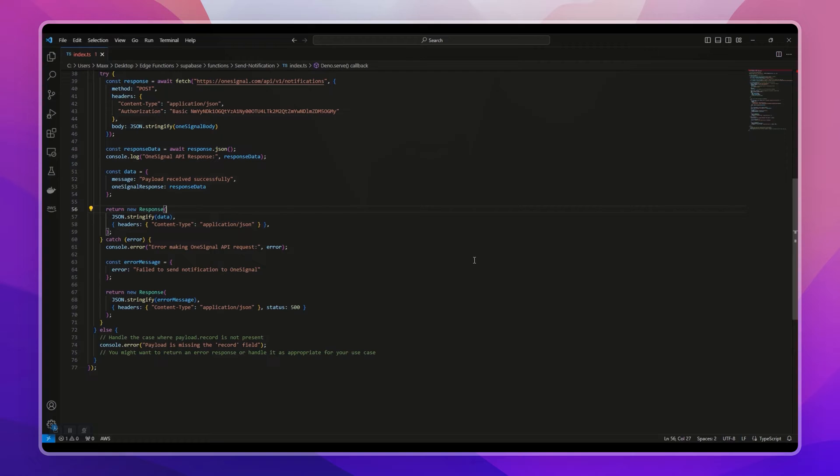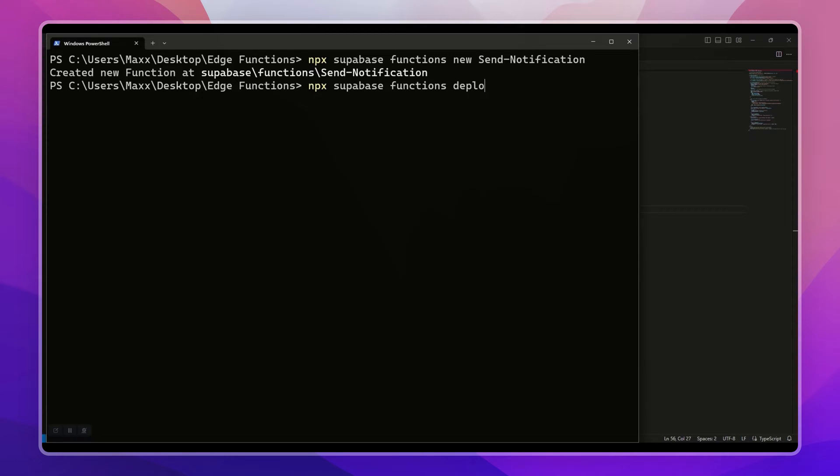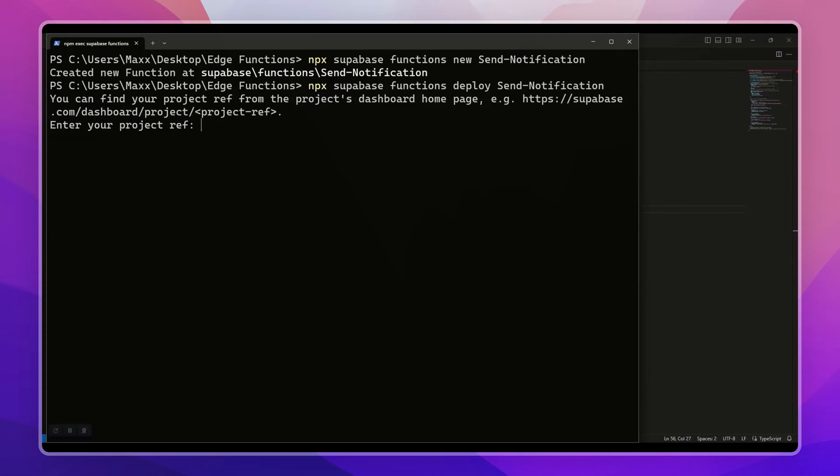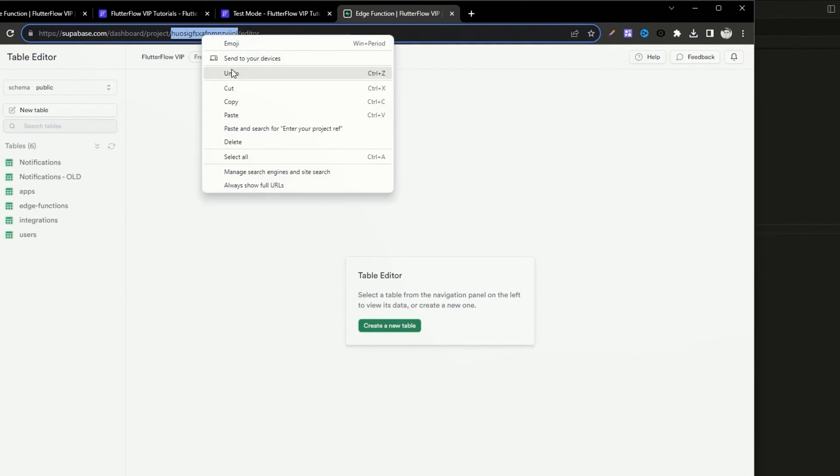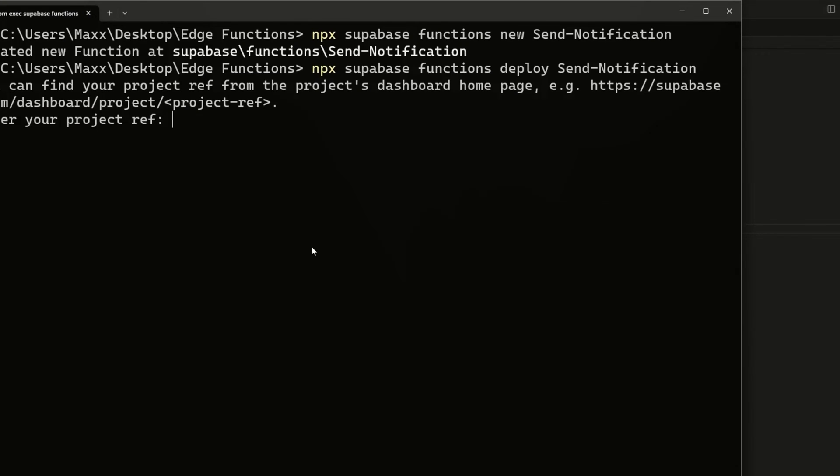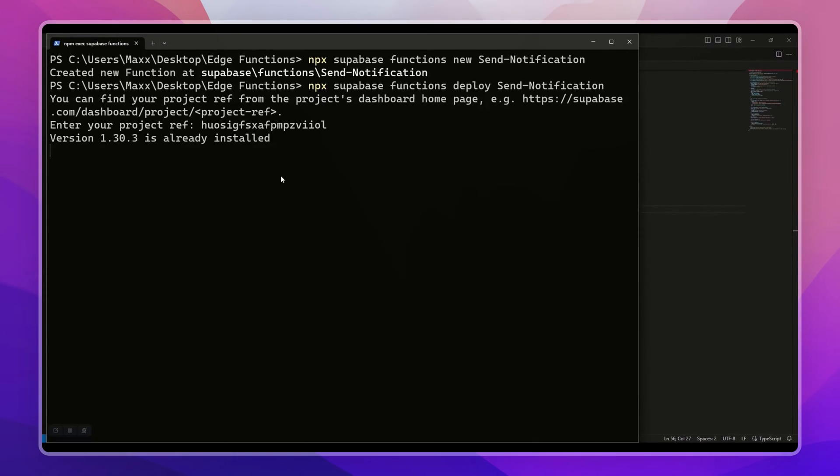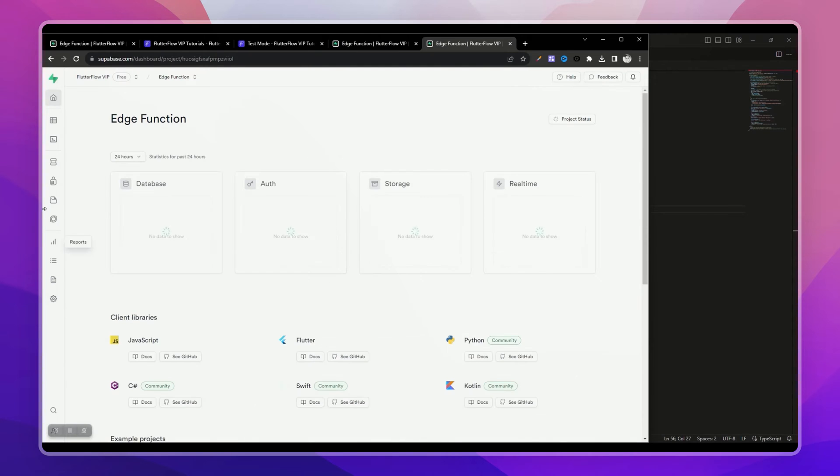In order to make it work, we need to deploy it to the Supabase project. Let's deploy it. In your terminal, run npx supabase function deploy your function name, then we need to provide our project ref. You can get the project ref from Supabase dashboard.